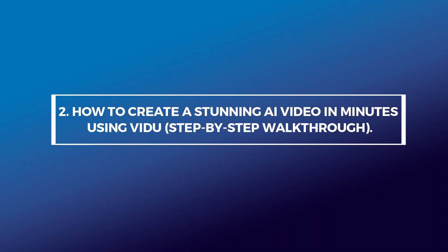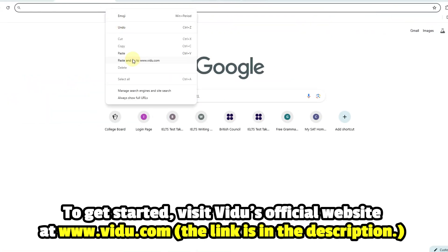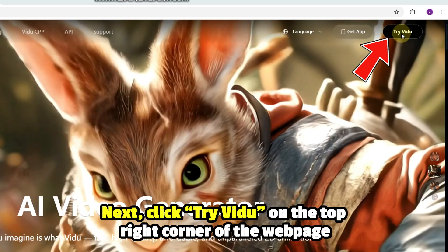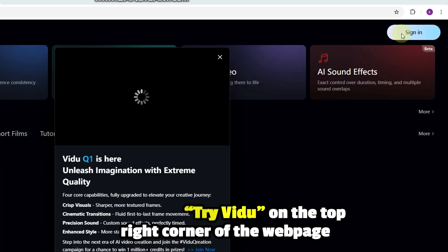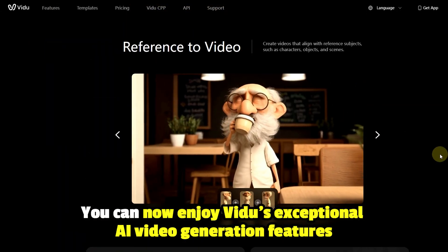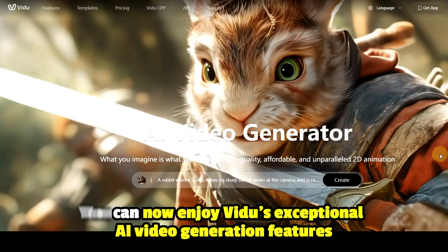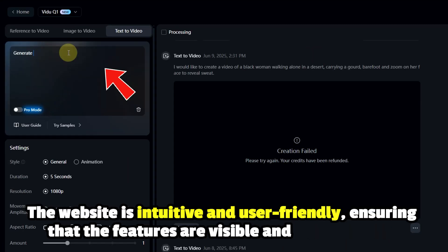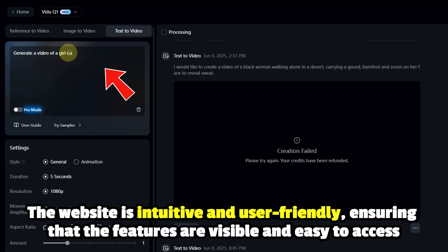Two: how to create a stunning AI video in minutes using Vidoo — a step-by-step walkthrough. To get started, visit Vidoo's official website — the link is in the description. Next, click 'Try Vidoo' on the top right corner of the webpage and on the next page, click 'Sign Up' to create your account for free. You can now enjoy Vidoo's exceptional AI video generation features. To create a video, simply click on the feature you wish to use, for example, text to video. The website is intuitive and user friendly, ensuring that the features are visible and easy to access.